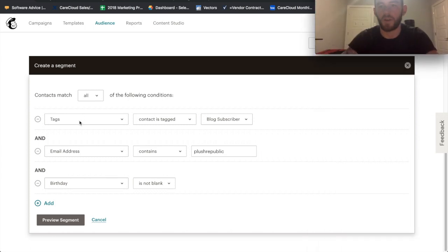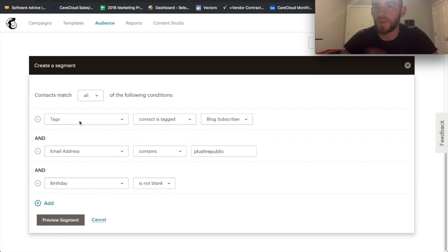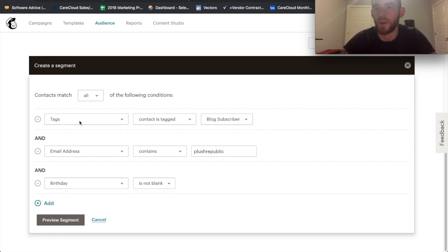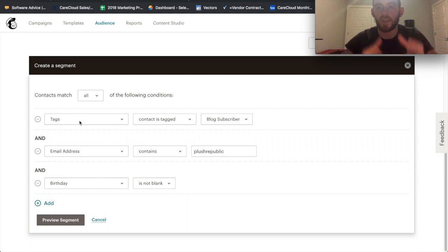You could say, you know, state equal to any state in New England, sex equal to female, and previous categories clicked on on our website equals like sundresses or whatever it may be. And that's a very hyper-targeted segment that you can create. And then you can now use this segment to target your campaigns towards them.